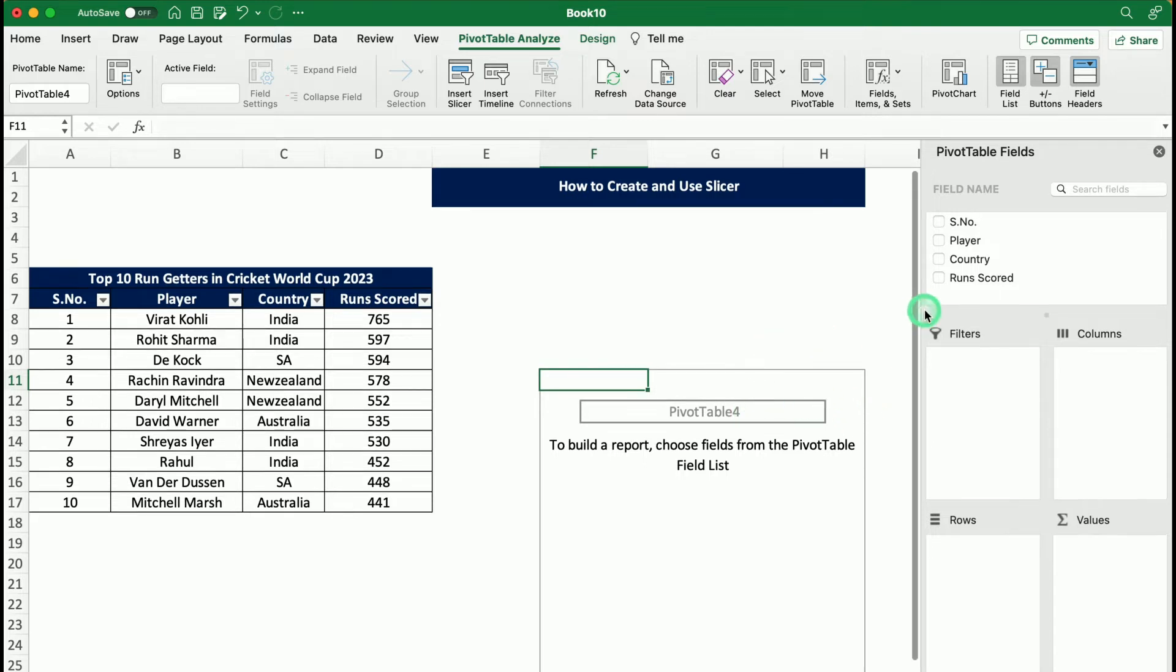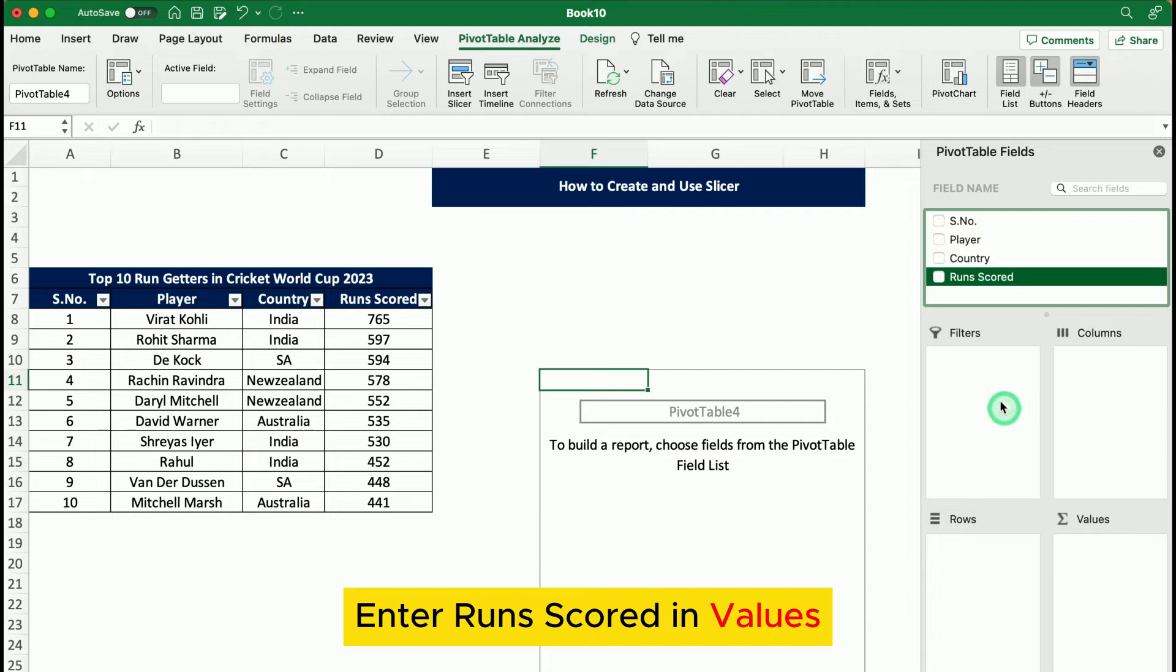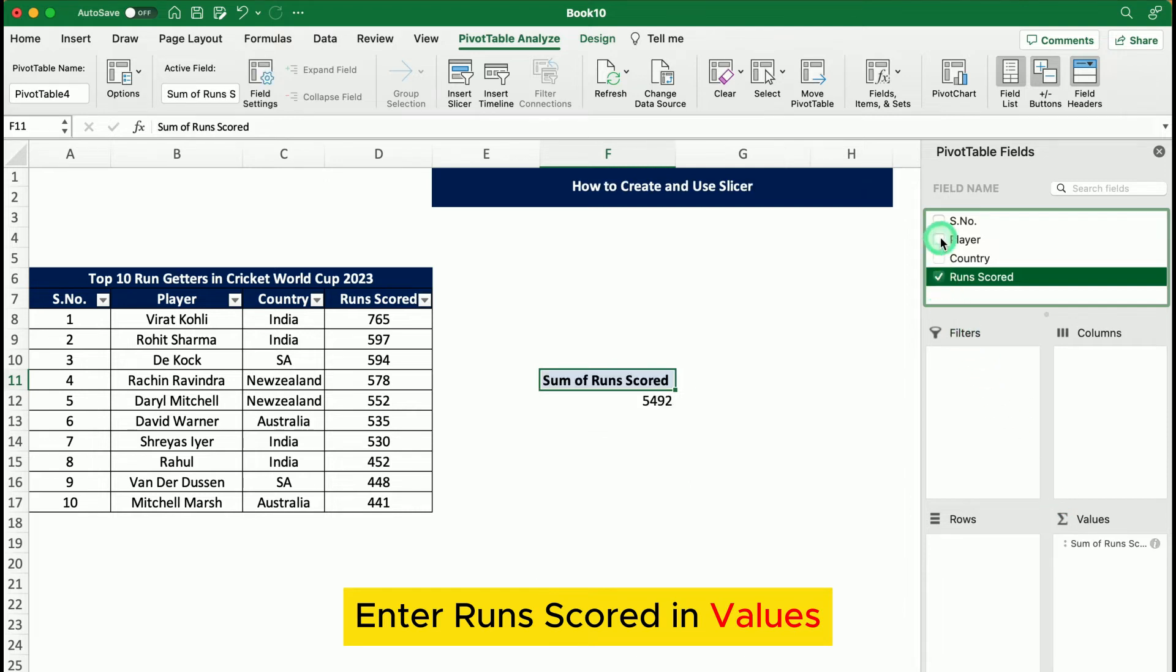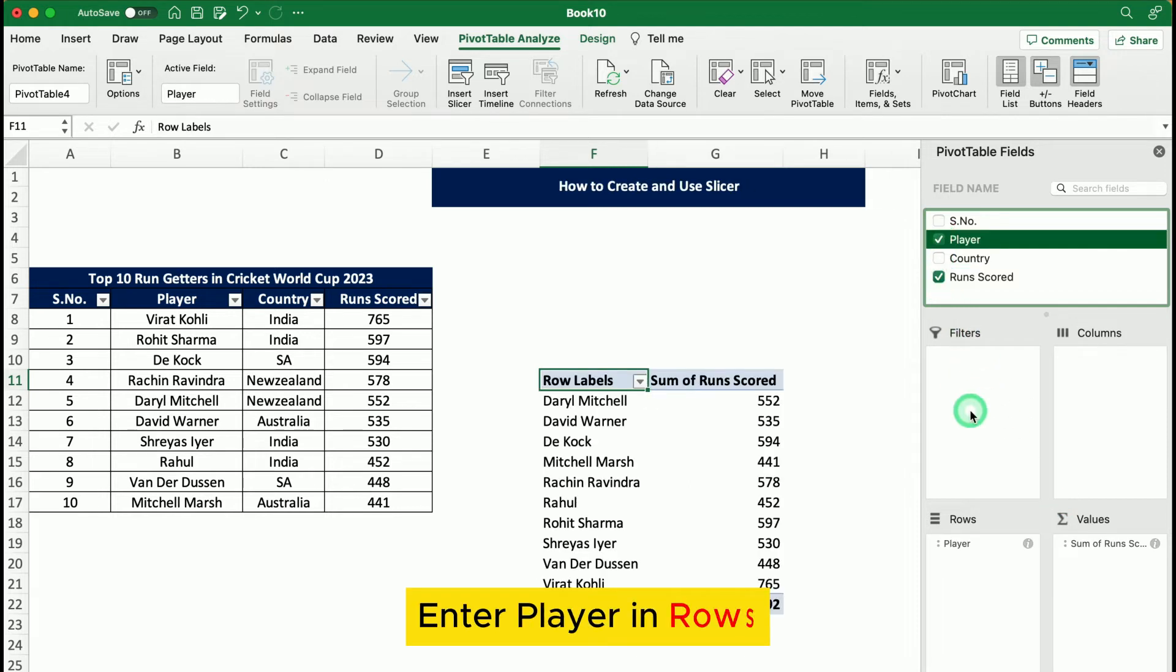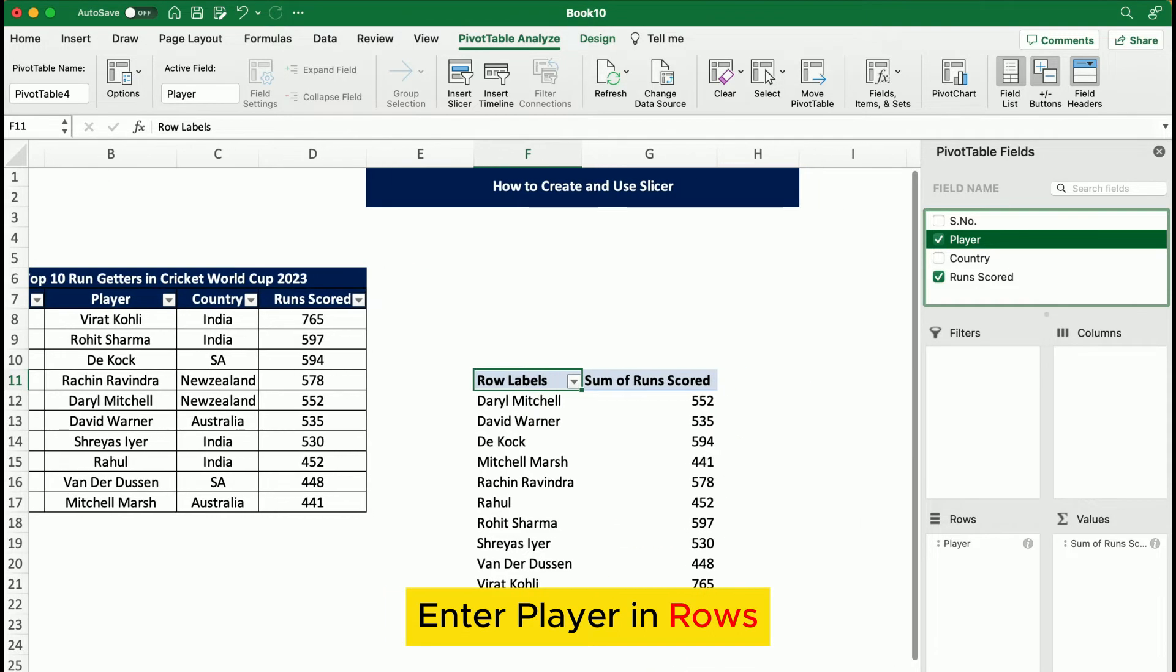After that, we will enter the runs scored in the values in the pivot table and then we enter the player. Now, we have the list of players with us and we want to create a slicer so that we can filter out based on their countries.